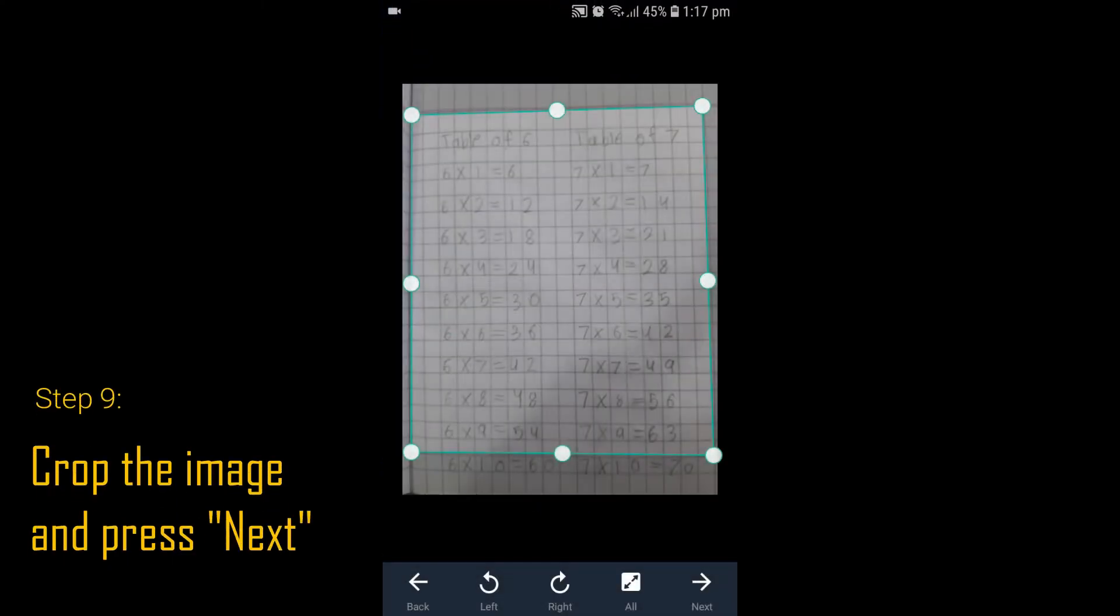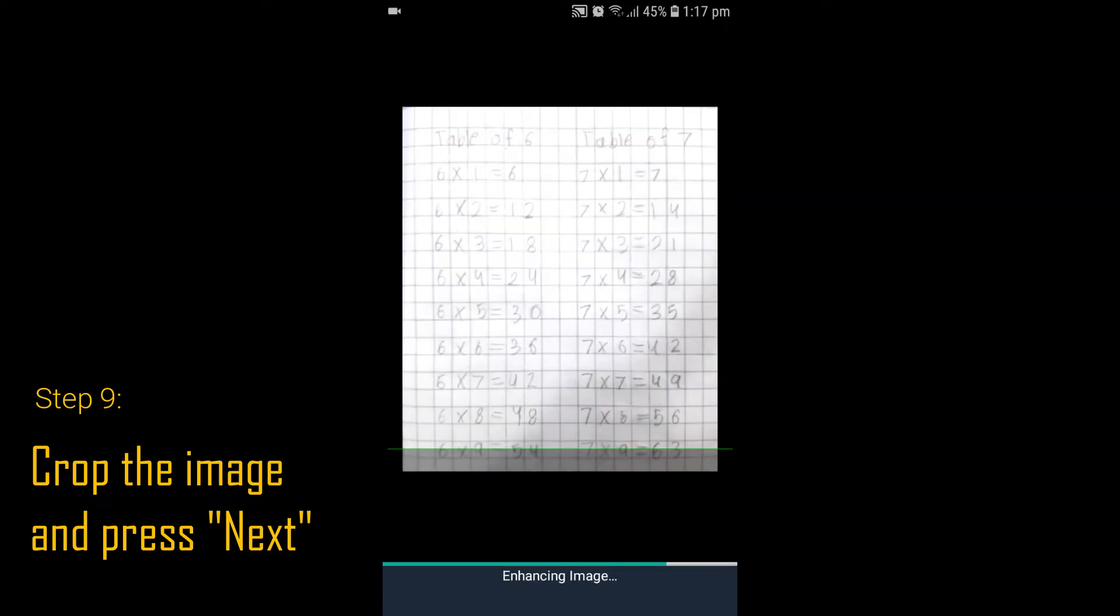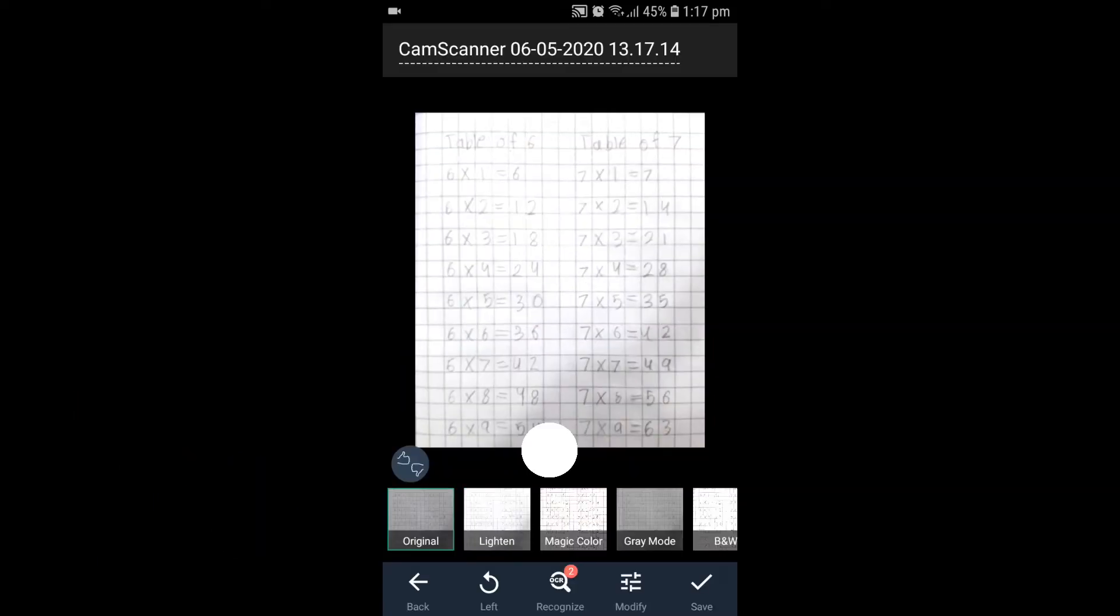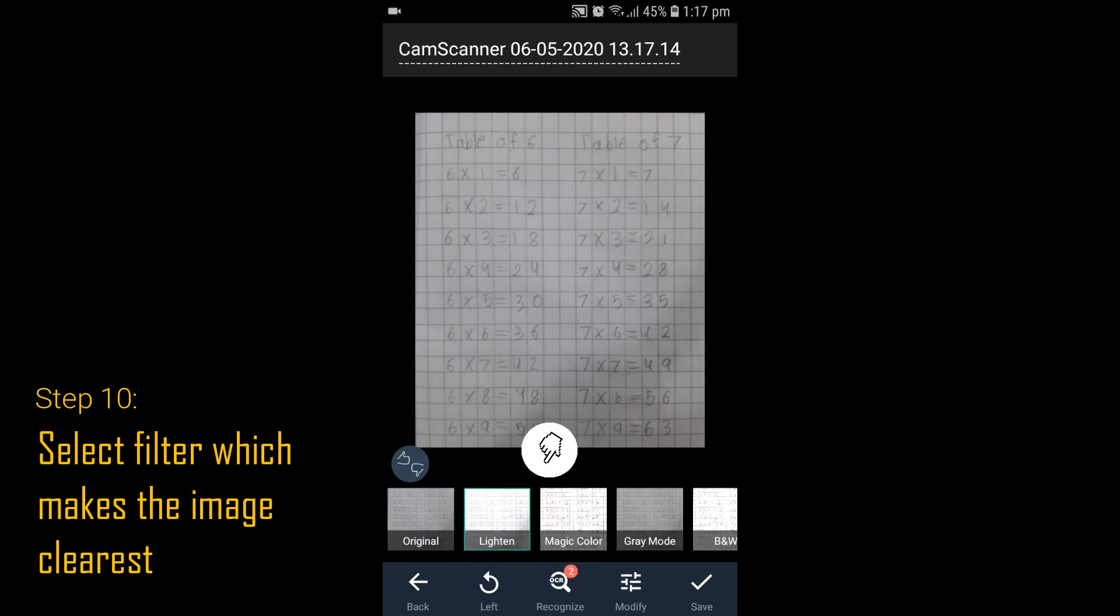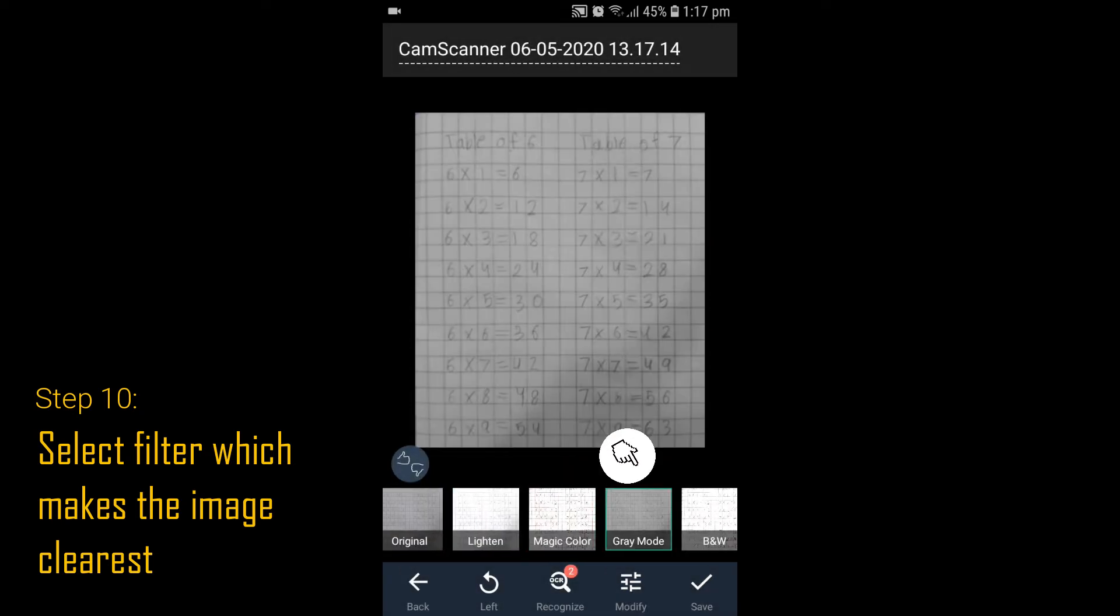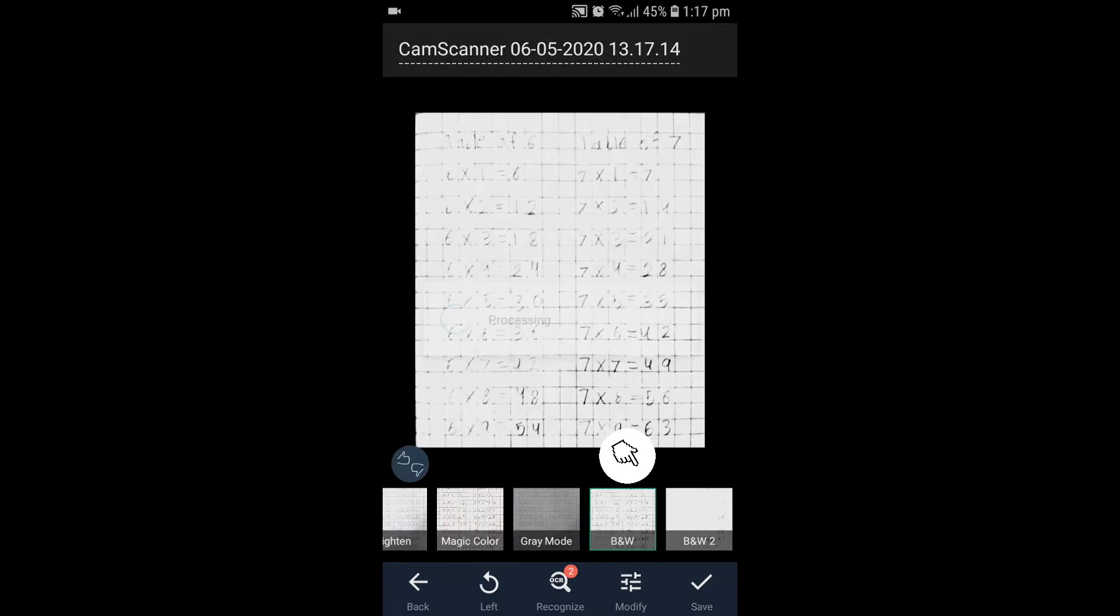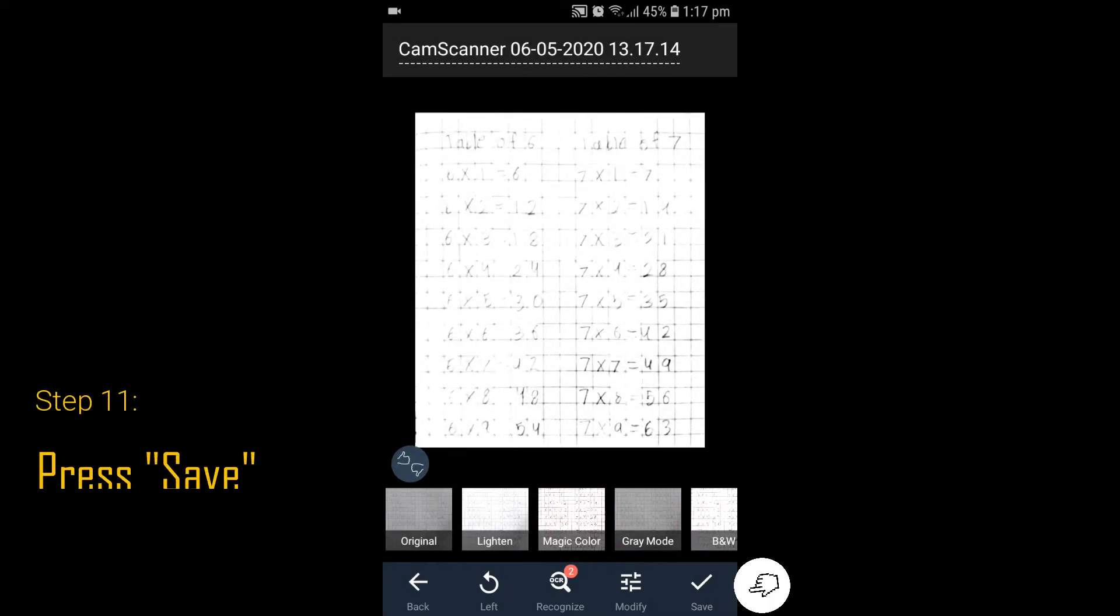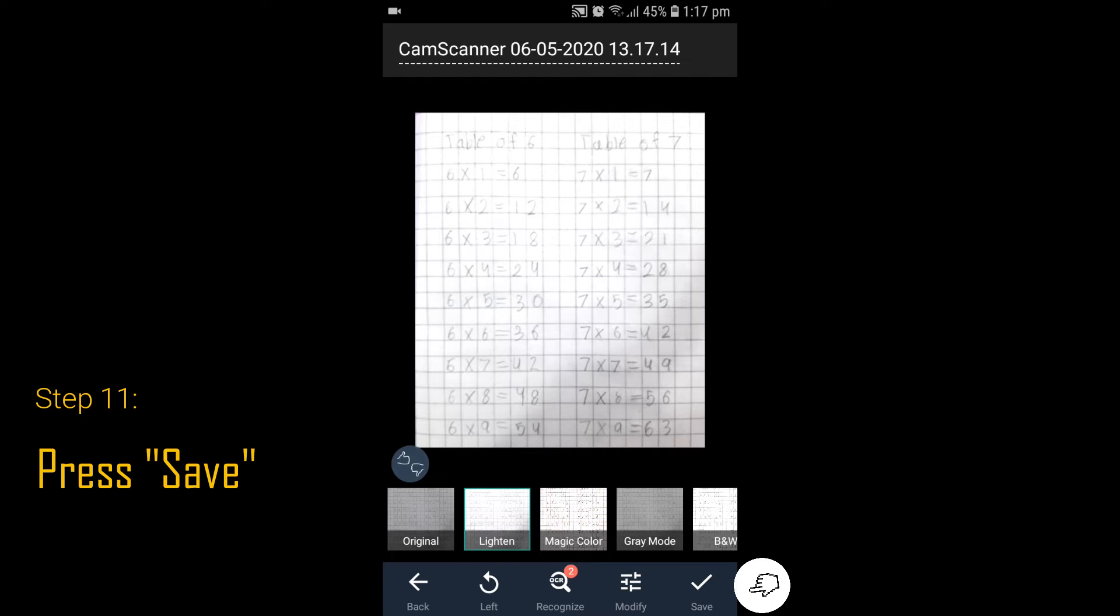Step 9: Crop the image if needed and press Next. Step 10: Select a filter to make your image clearer if it is not clear enough. Click Save and press Save.